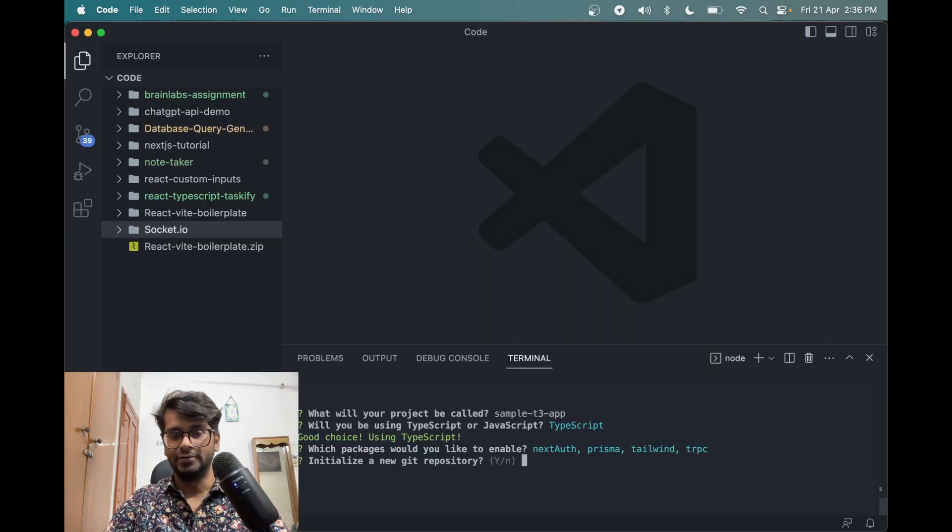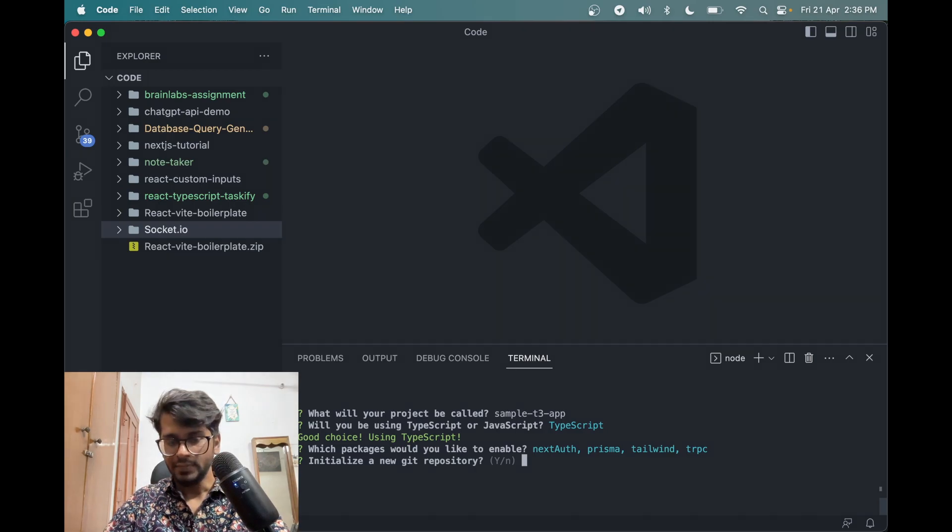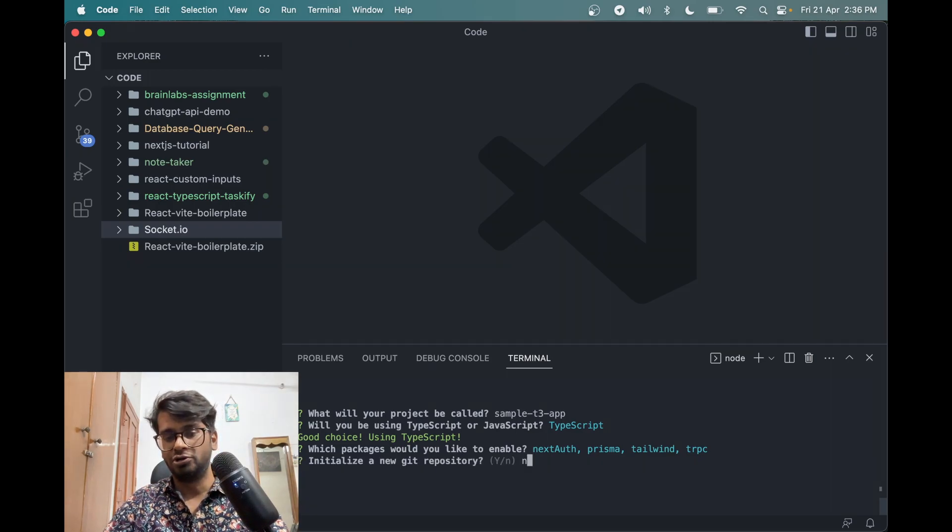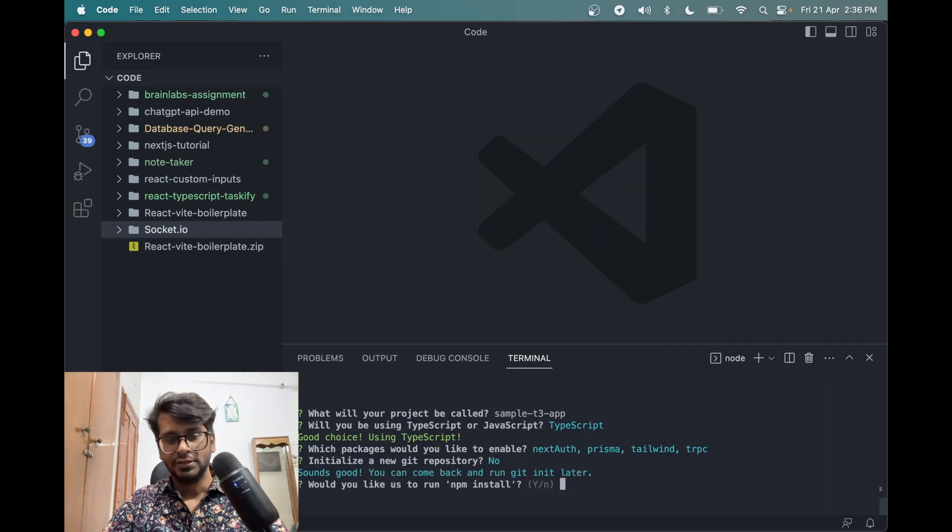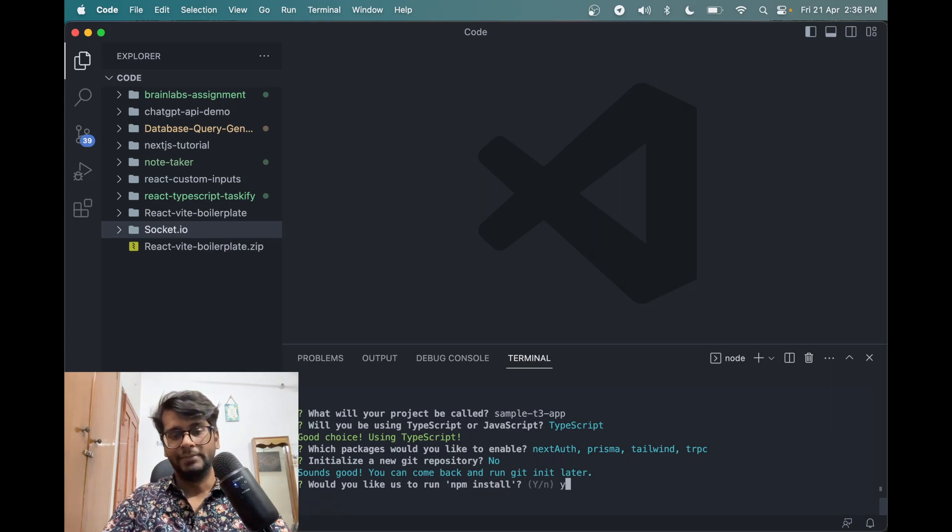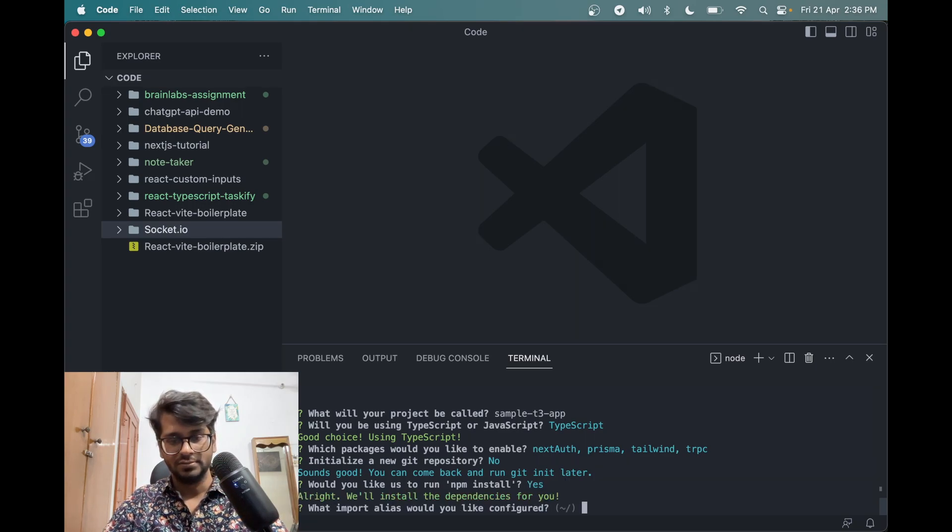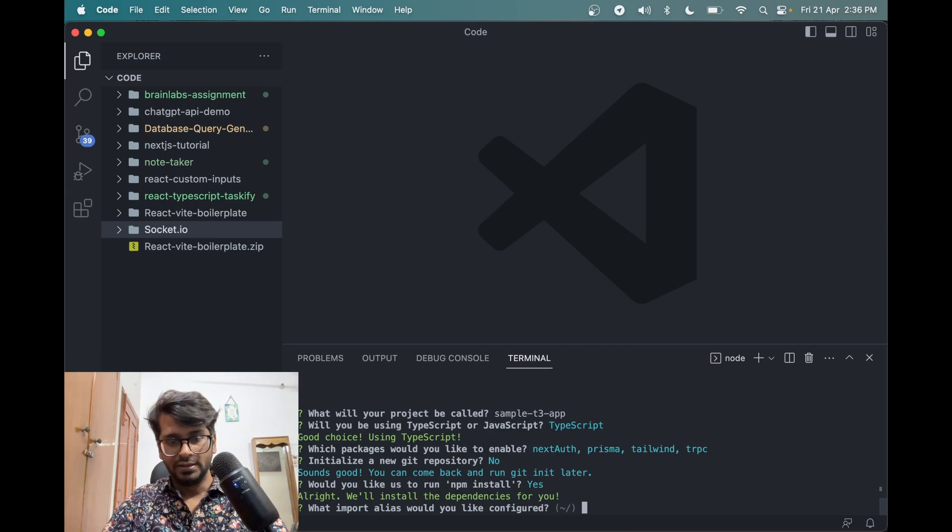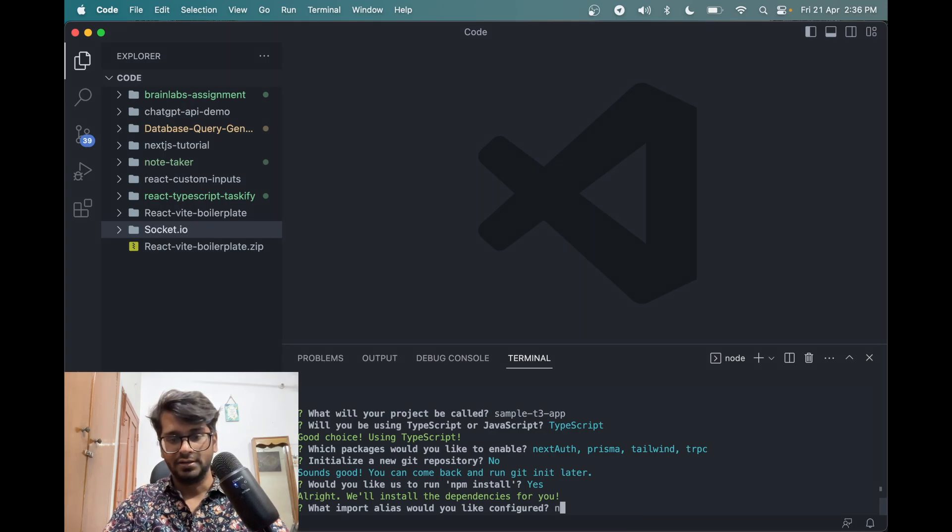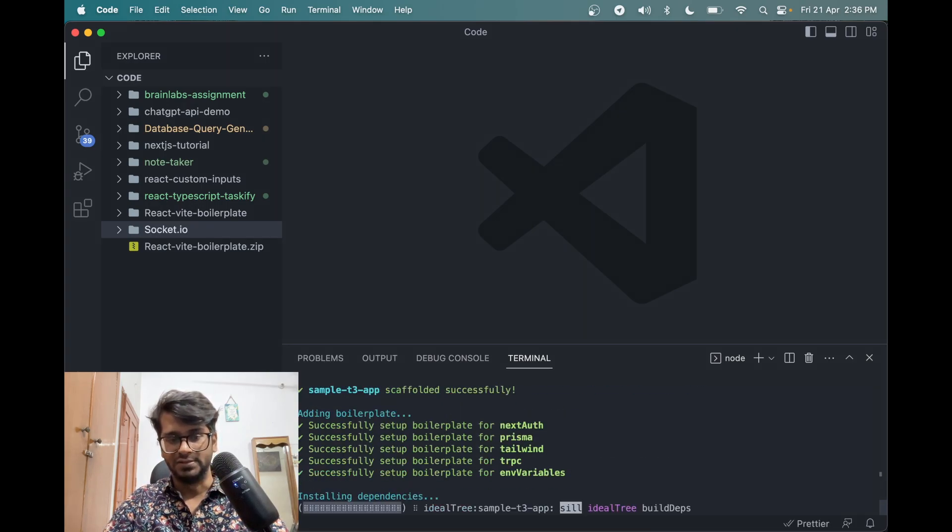Then press Enter to create a T3 app. Do we want a new Git repo? No, not for now. Yes, we want to run npm install to install the dependencies. Okay, we don't need this so we can just type in and skip this.